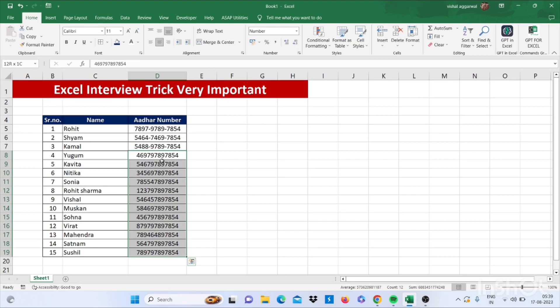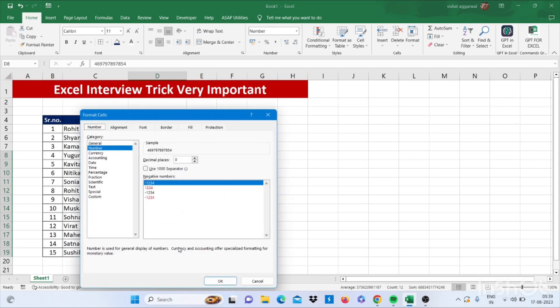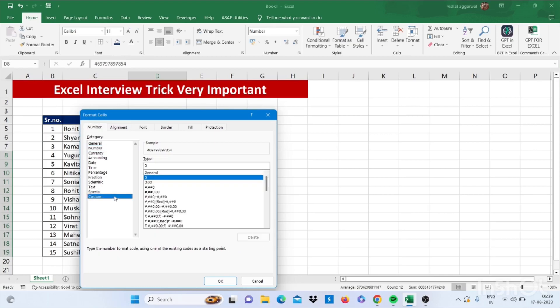Just like this data. Right click on this, then click on Format Cell. Then go to Custom.